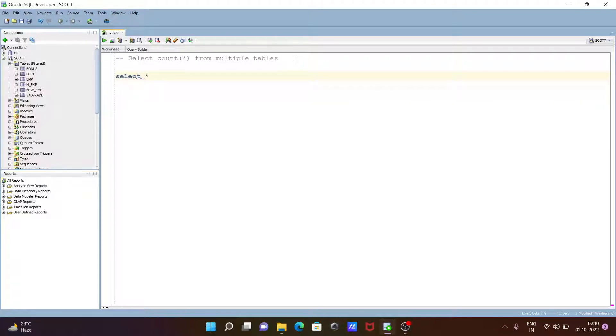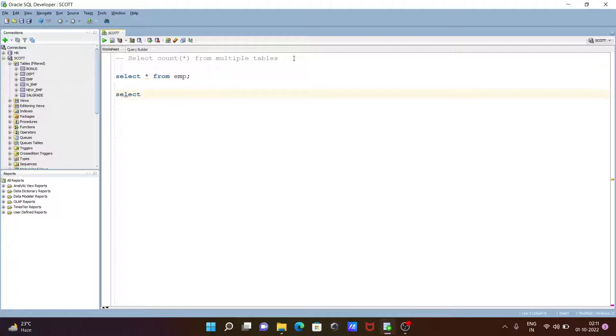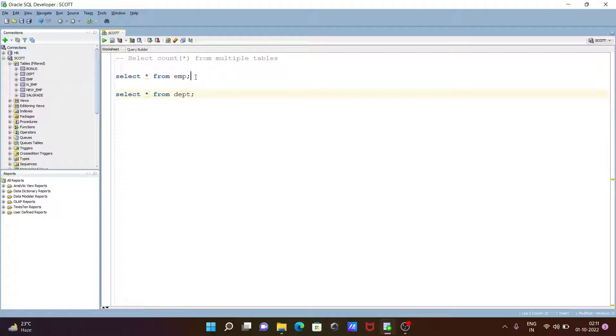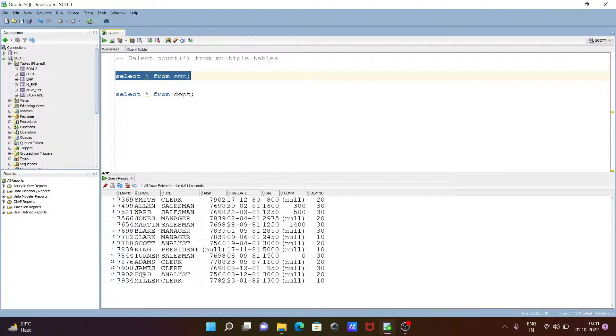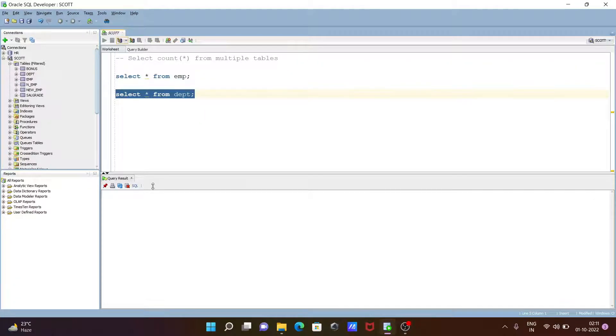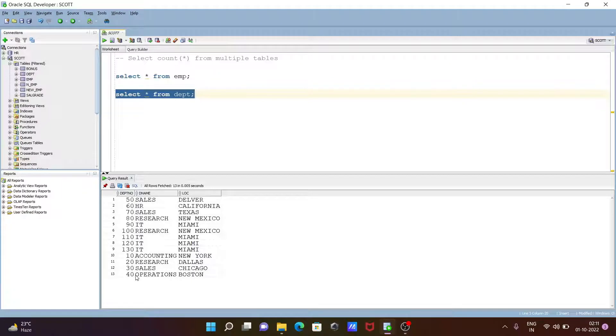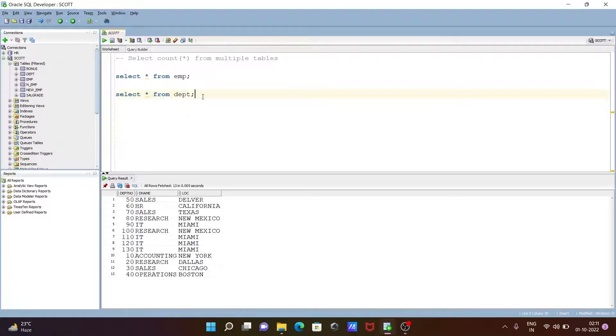Select star from emp table. And the next, select star from dpt table. These are the two tables that I am going to use. If I execute, here you can see total number of rows are 14. And the second table has 13 rows.